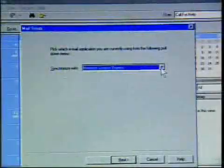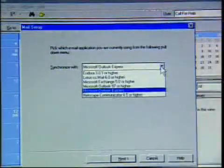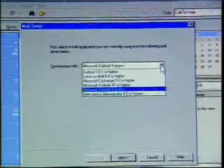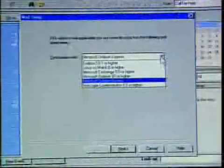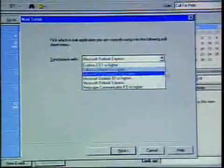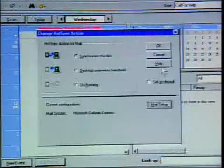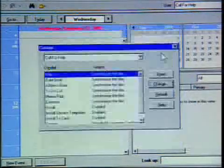Right here you see this button at the very bottom — it says Mail Setup. Just click Mail Setup, and here you have an option to choose from Eudora, Lotus, Microsoft Exchange, standard Outlook, as well as Netscape Communicator. I'll leave it back on Outlook Express and cancel out of that.